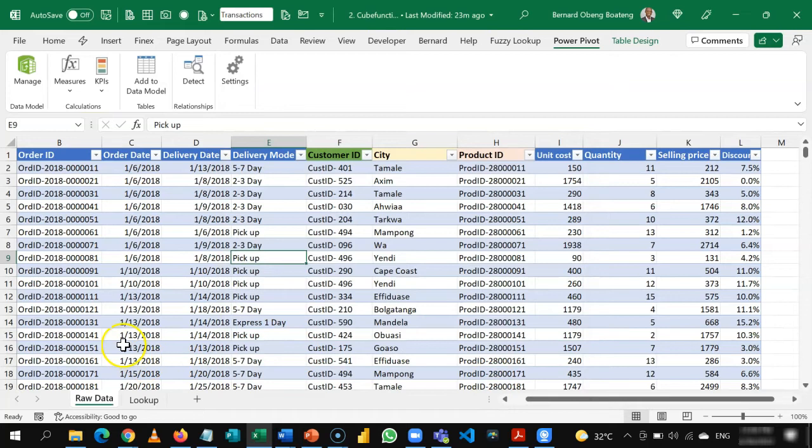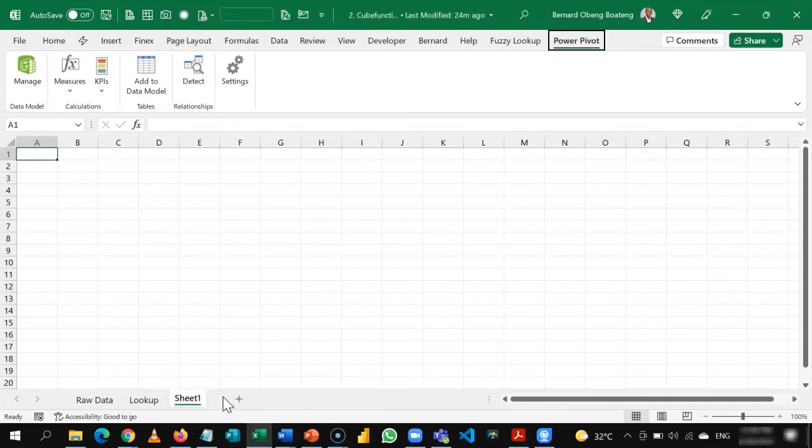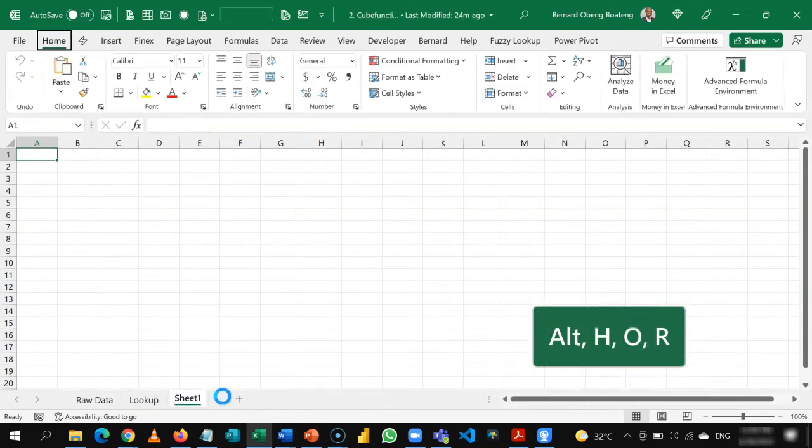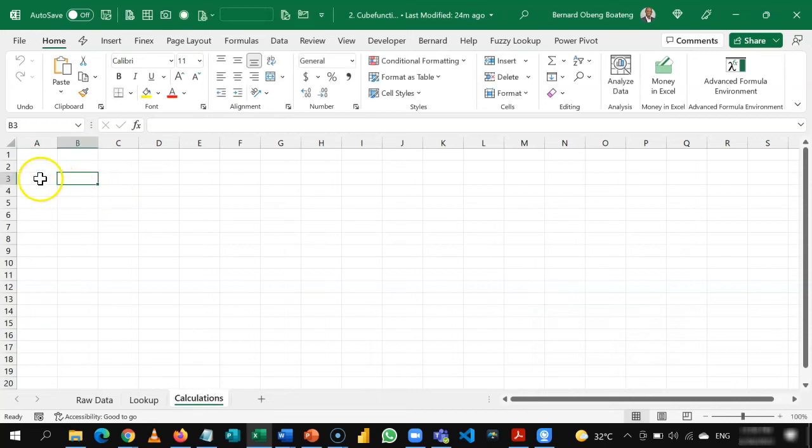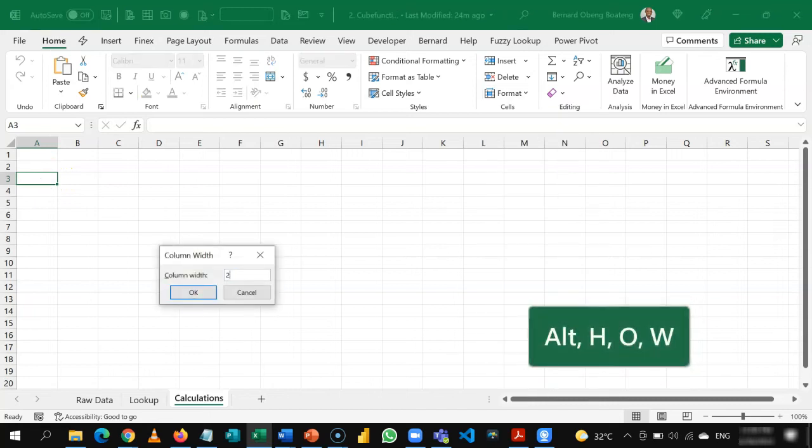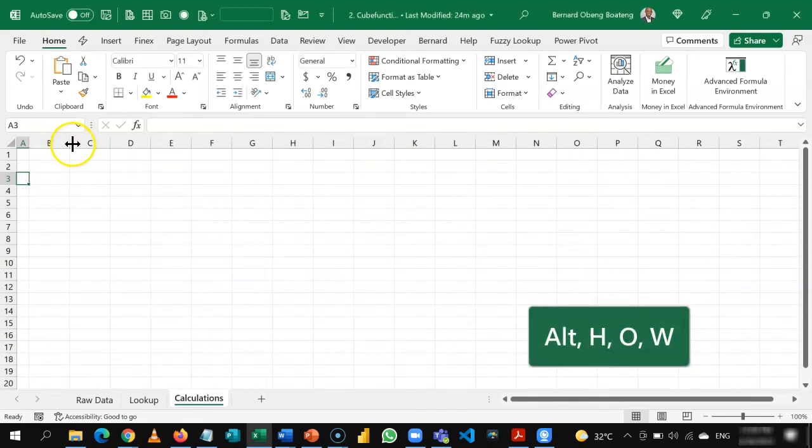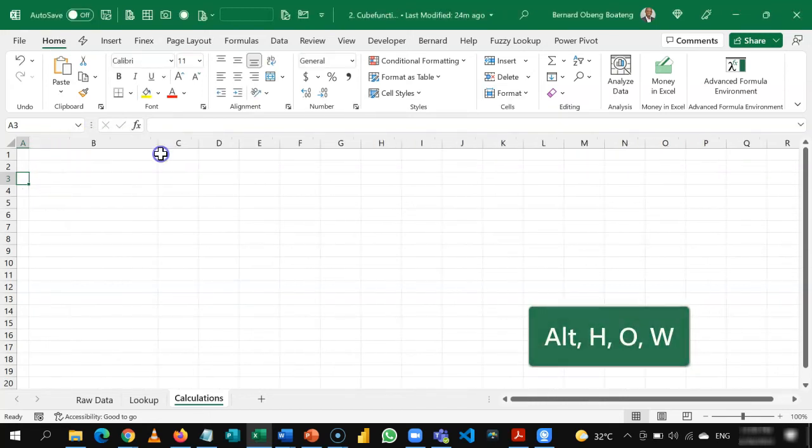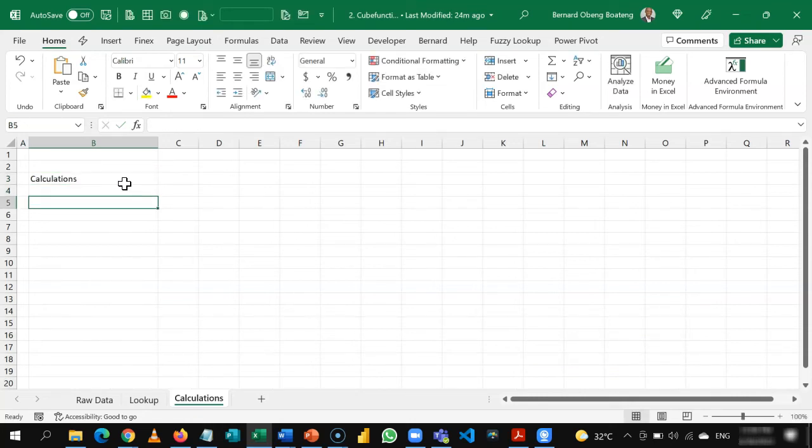So now let's start calculating for the dashboard by creating a new worksheet. So we are going to call this calculations. Alt H O R to rename this. And we can narrow this out and then place all my labels here. So I'm going to call this calculations.